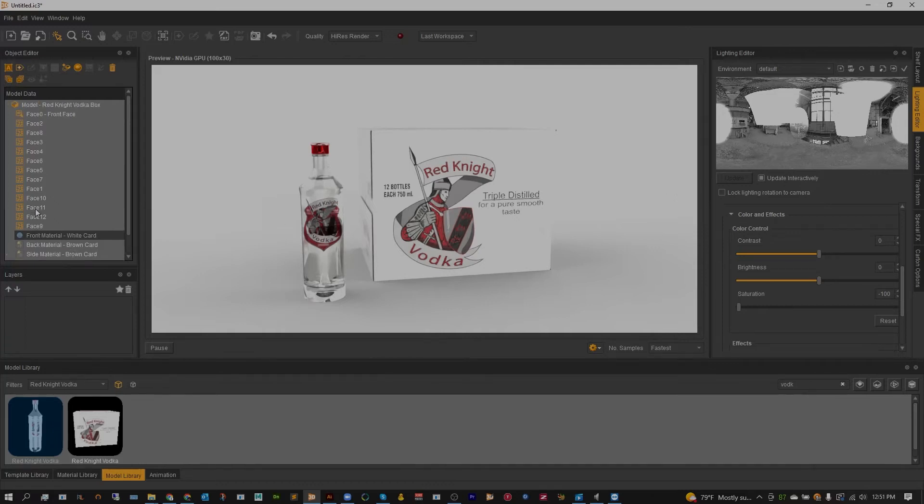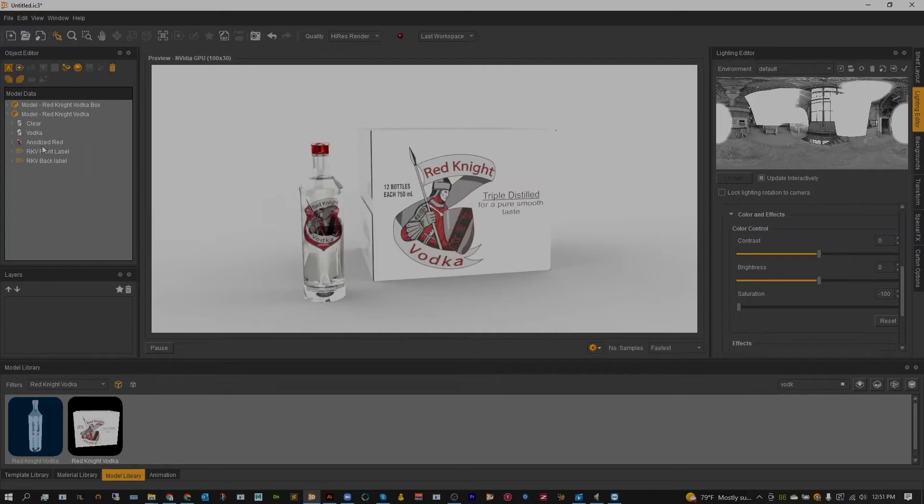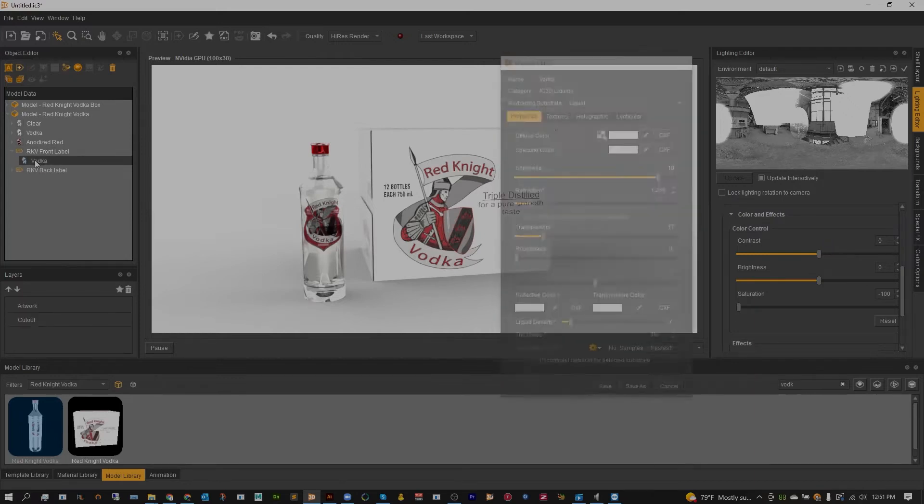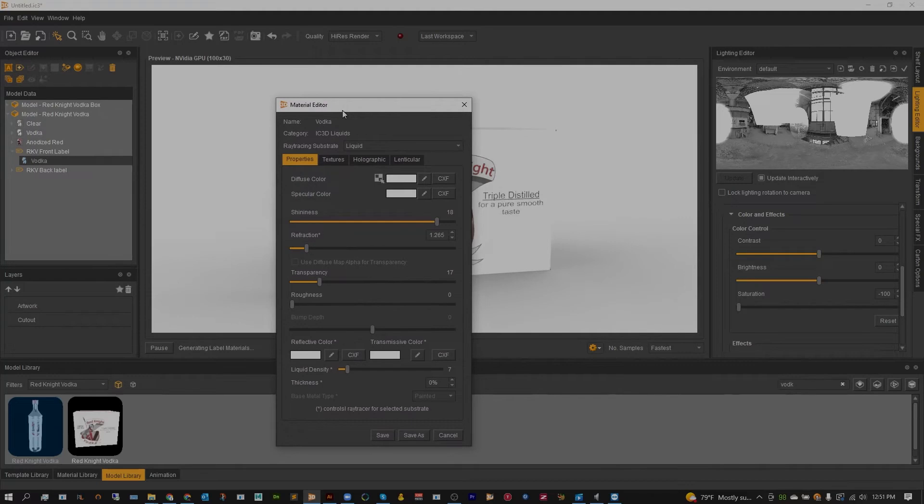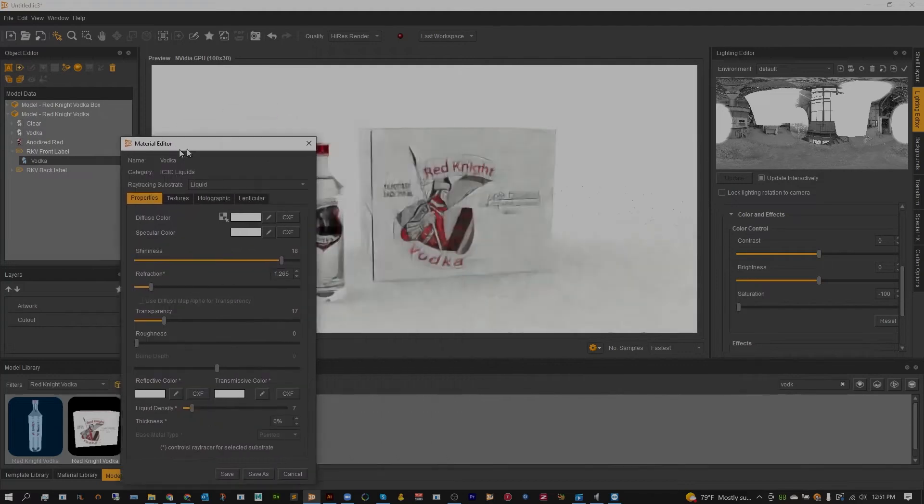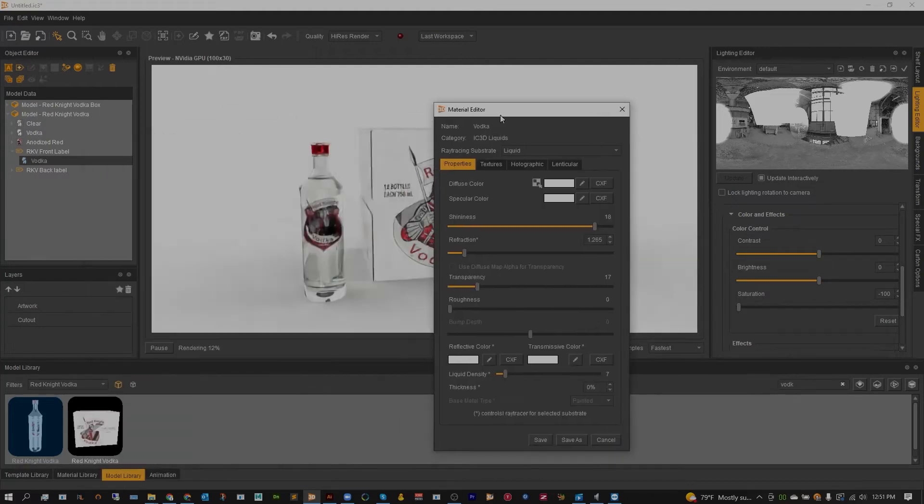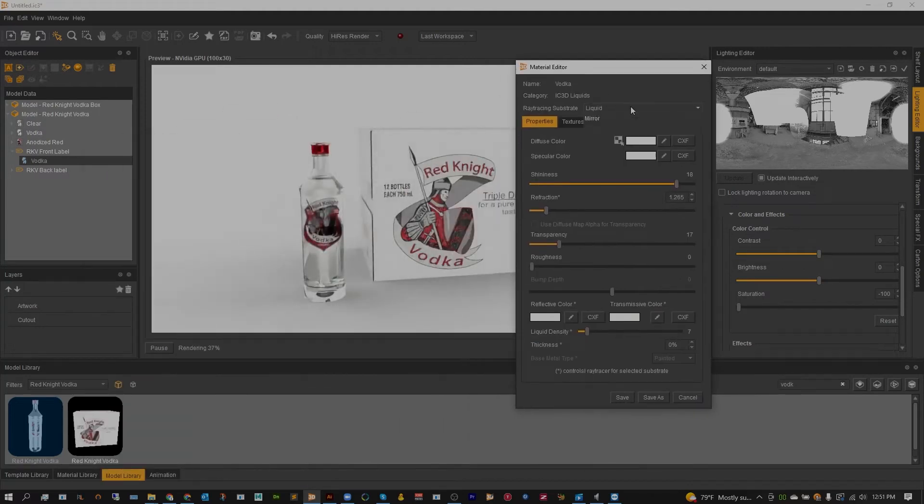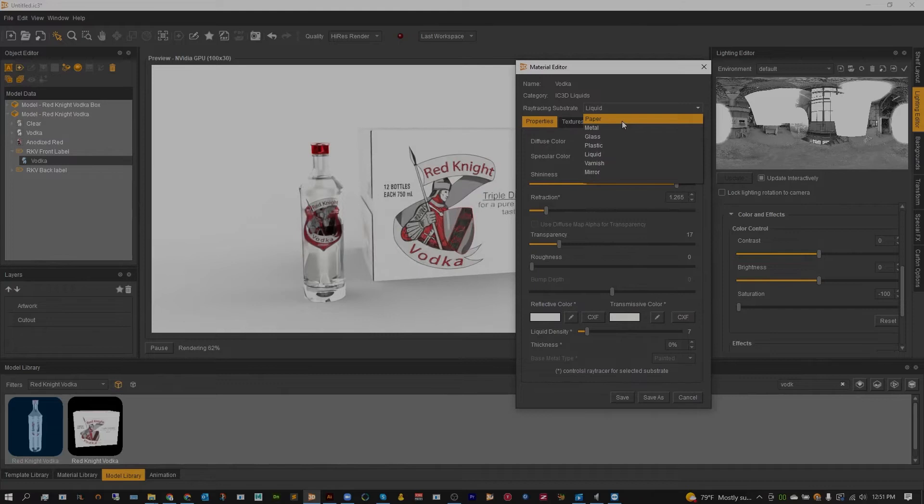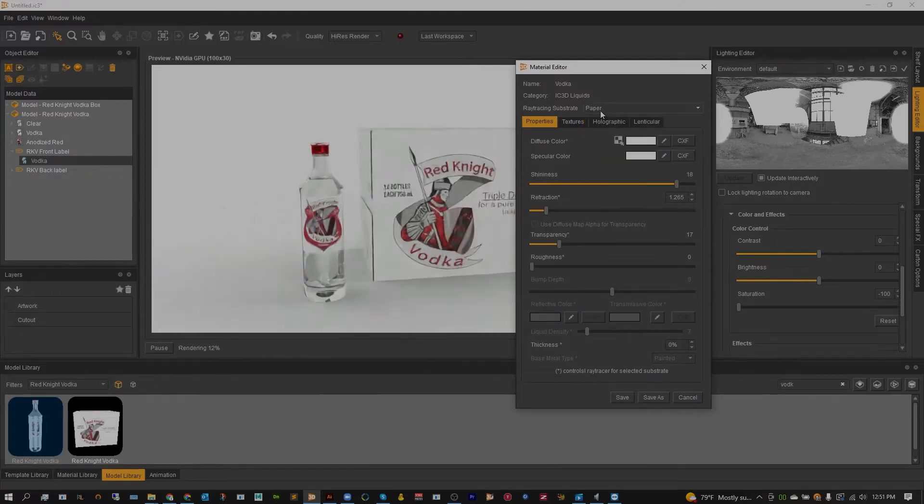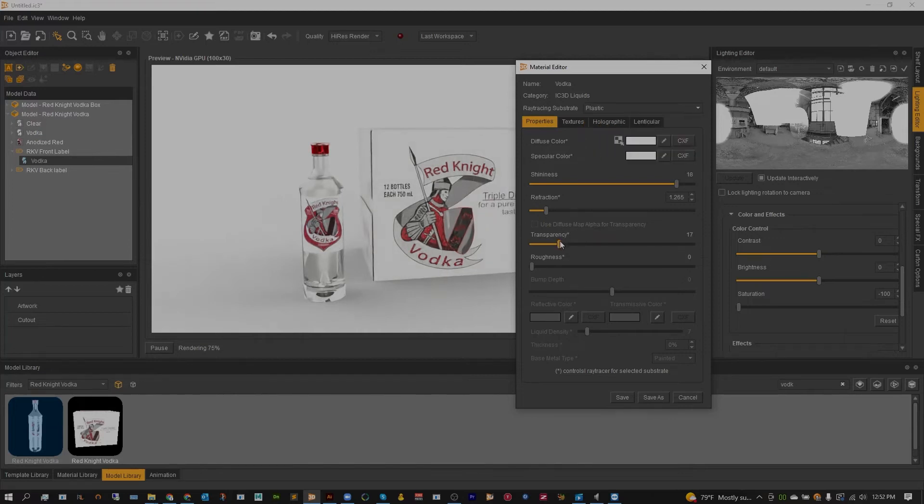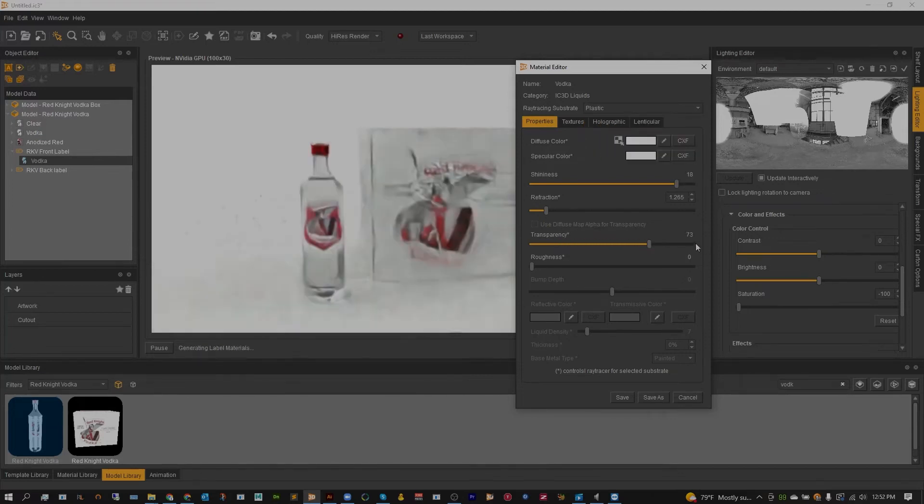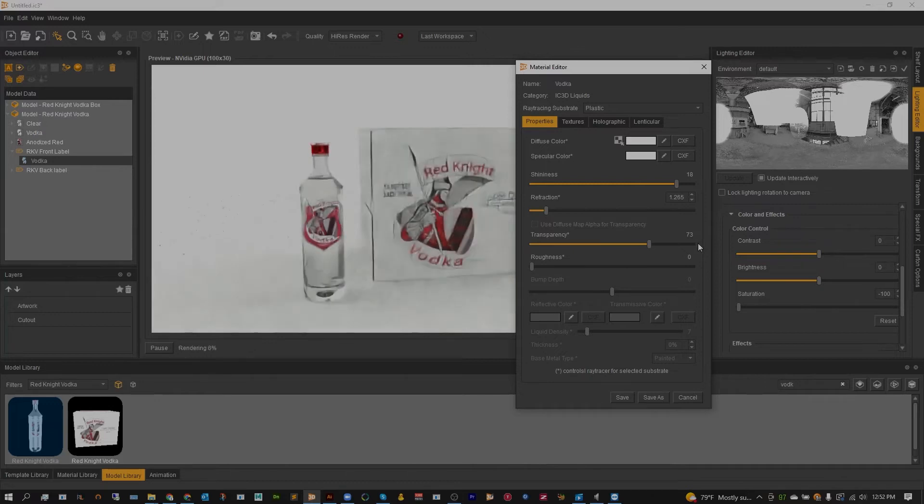Now from here I am going to change one more thing. It looks like my label, that front label there, isn't really set up. It looks like it's set up as a liquid—I must have changed that by accident. So we can just switch this back over to paper. Well in this case it's kind of a transparent stick label, so I'm going to make this a plastic and make it completely transparent. That will fix up my label there so it doesn't look as blocky.